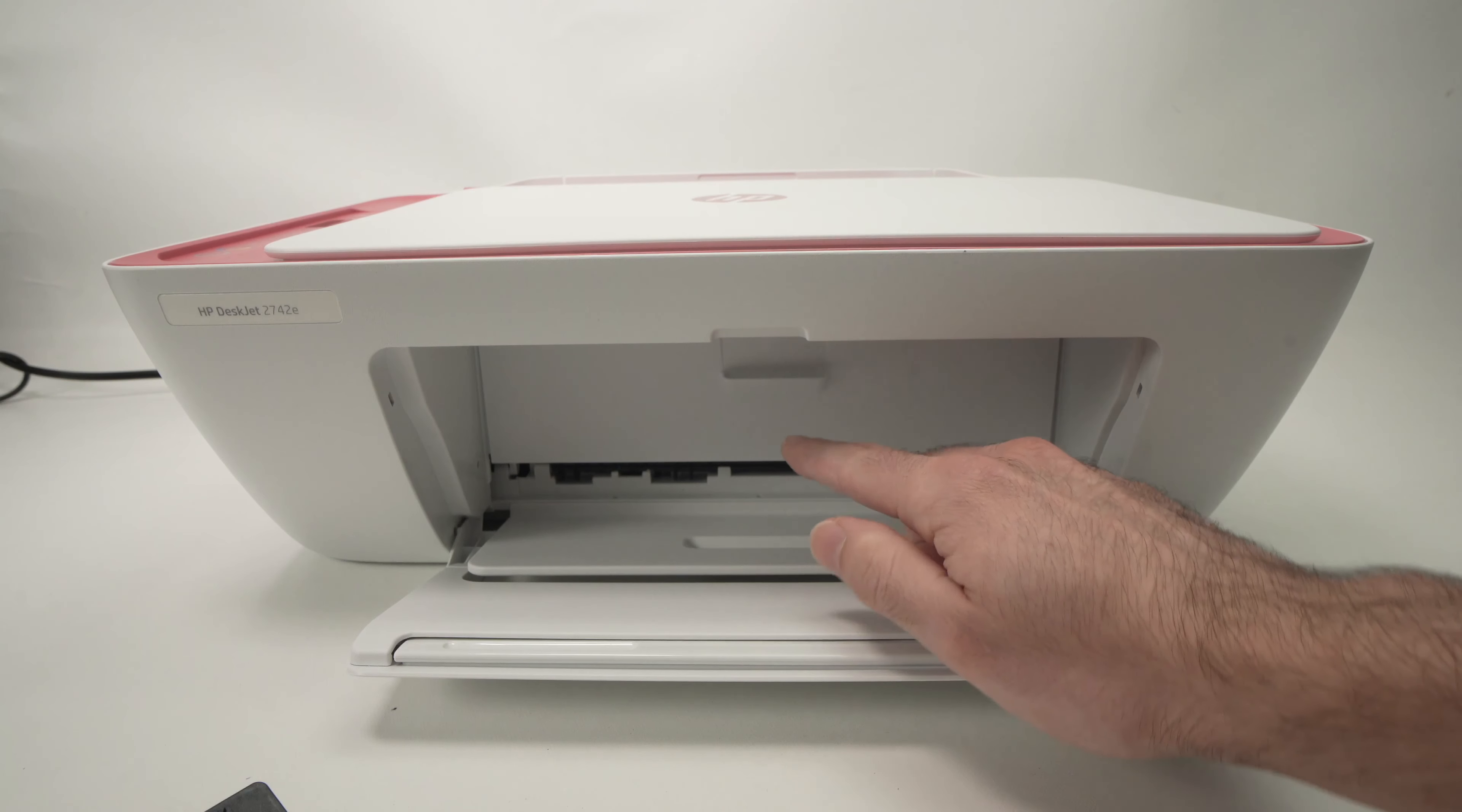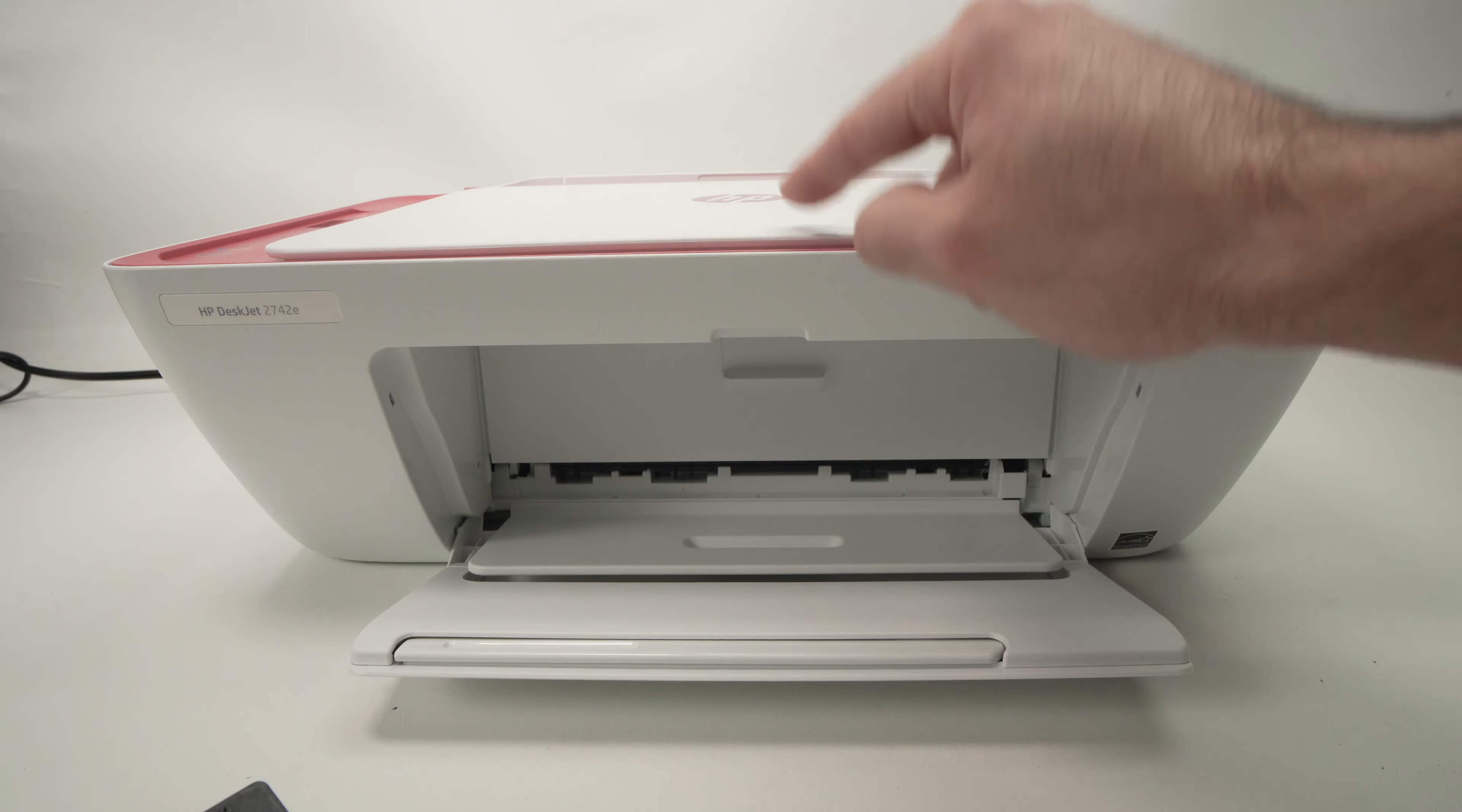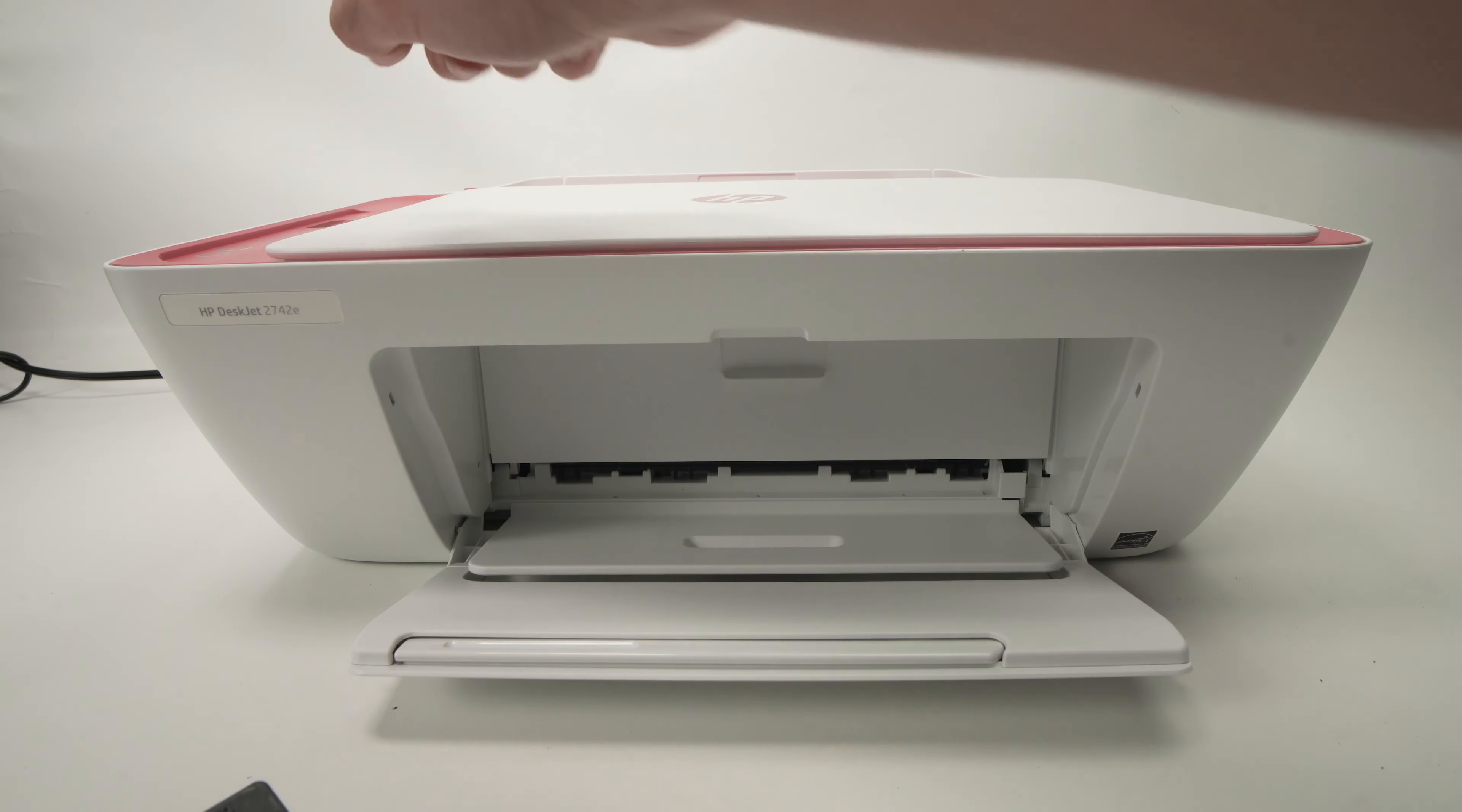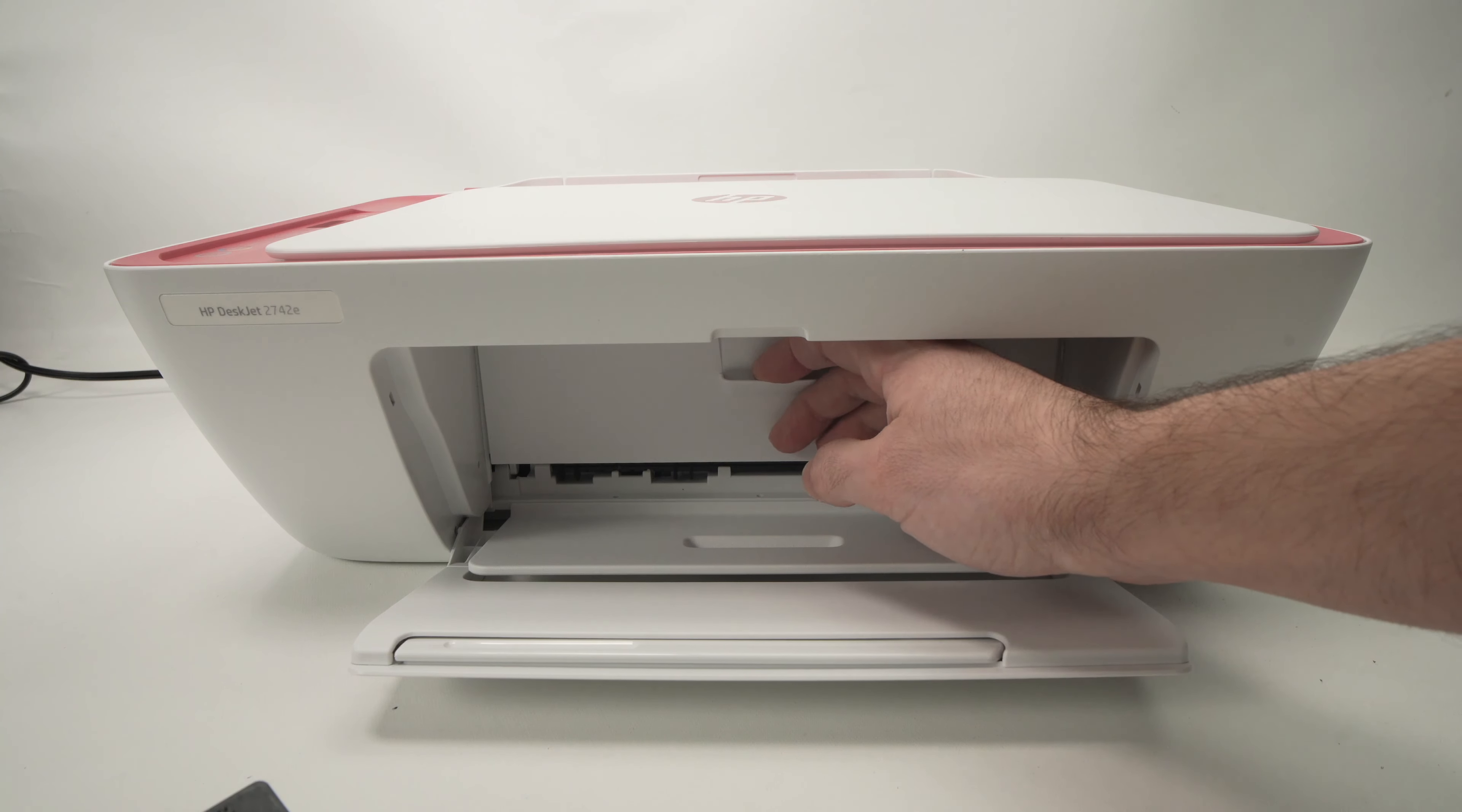Then we have another door that we need to open, and by the way, the printer needs to be turned on at this step. Go ahead and turn it on and then open this door.